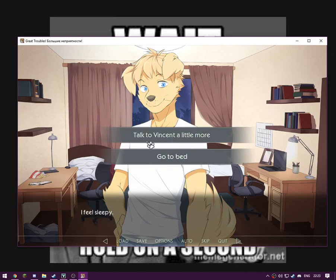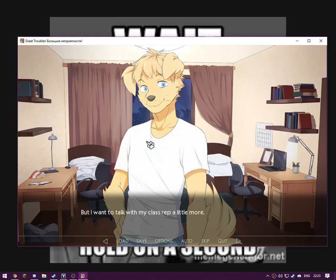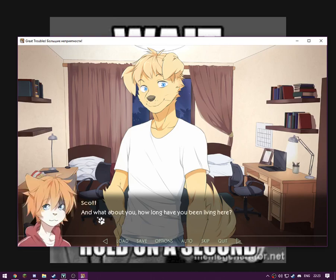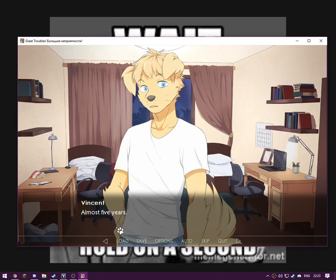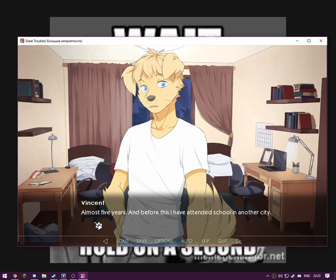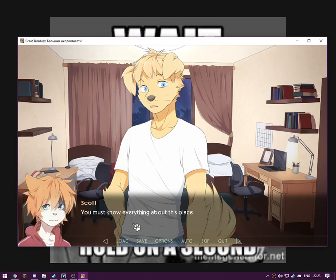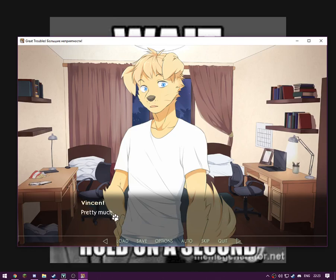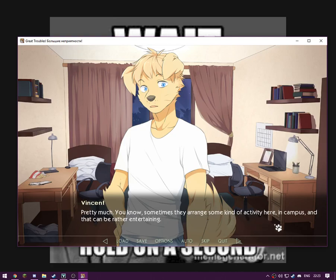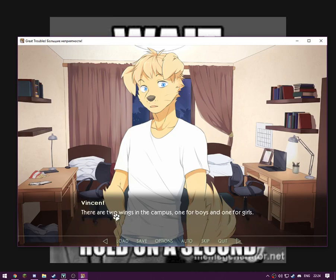I feel sleepy. I'm going to talk to Vince a little more. Hi Vince, this is cool. But I want to talk with my class rep a little more. And what about you? How long have you been living here? Almost five years. And before this, I have attended school in another state. You know what I'm trying to say, guys. Five years on campus sounds like forever. He must miss his family very much. You must know everything about this place. Pretty much. You know, sometimes they arrange some kind of activity here on campus, and that can be rather entertaining.